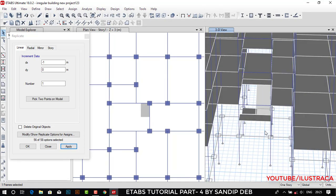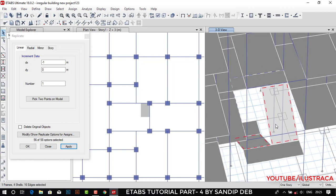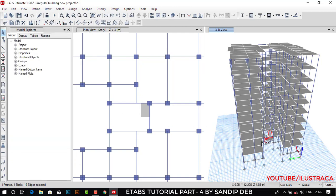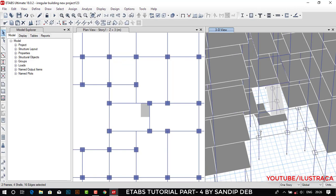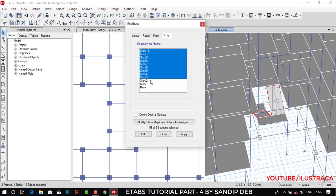Select this slab, this slab, this one, and this one. We will replicate the whole staircase to all the stories — all 10 stories, the remaining 9 stories. We have created the staircase from story 1 to story 2, so the remaining will be story 3 to 4, then 4 to 5, and so on. Select the slabs and also the beam — we need this beam in every story. Go to Edit, Replicate, and choose Story, from story 3 to story 11.